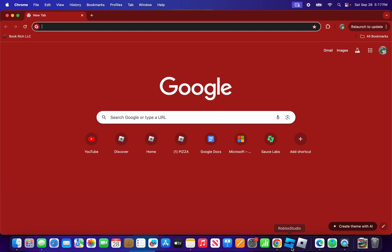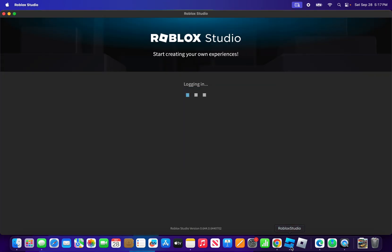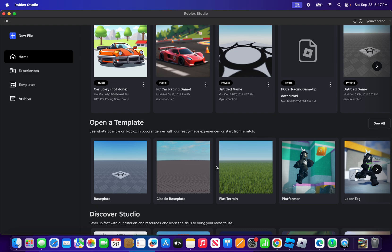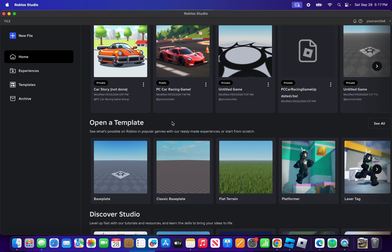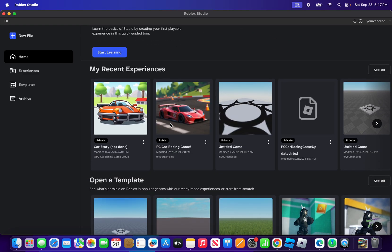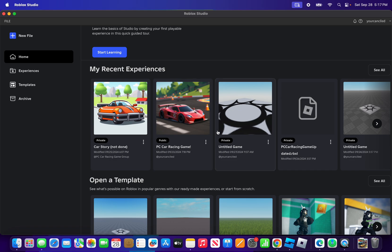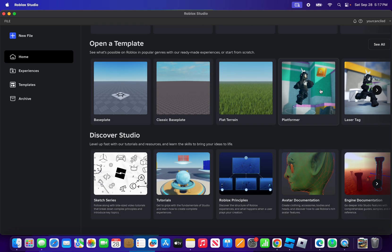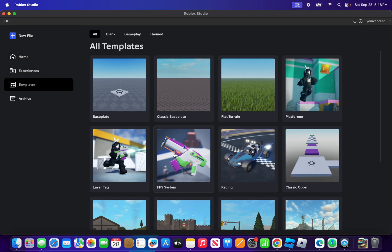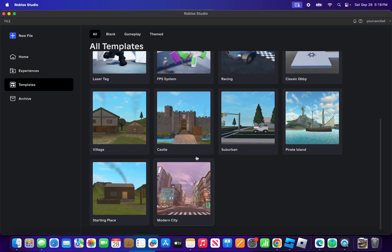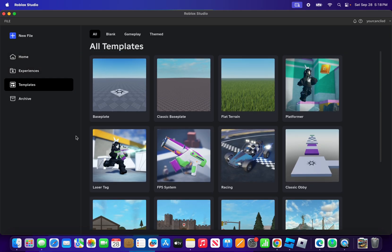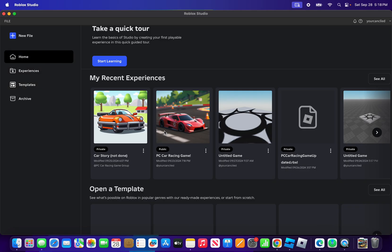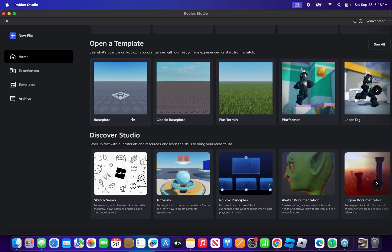Launch Roblox Studio. If you're working on an existing game, you can click one of your games. But if you're creating a new game, you can click on one of the templates and you'll see all the templates since this is the new version of Roblox Studio.